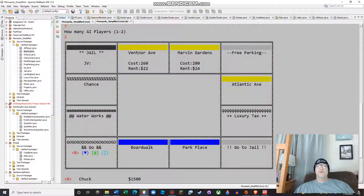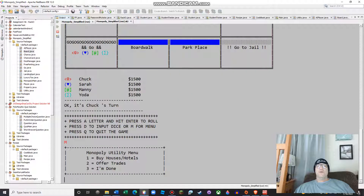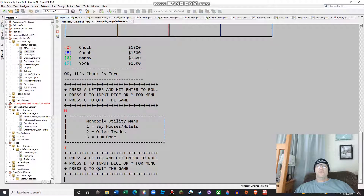Don't do what I did — just print the board down the screen or something. Don't go crazy like this; this is just madness. But you can see we're up with the first person. Press A to roll, D to input dice if you want to do testing, M for menu, and Q to quit the game. I guess I'll just hit M. Monopoly Utility Menu — you can buy houses or hotels, you can offer trades, or I'm done. I don't think I have trades working yet, but I put way too much time into this.